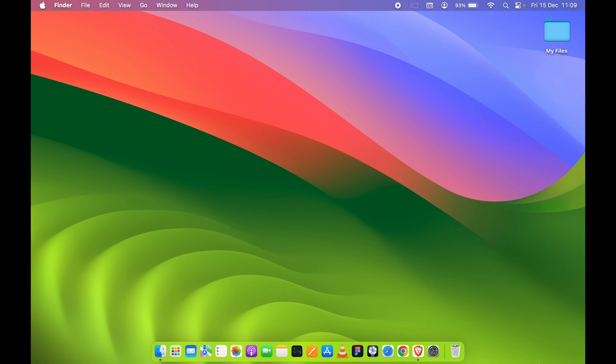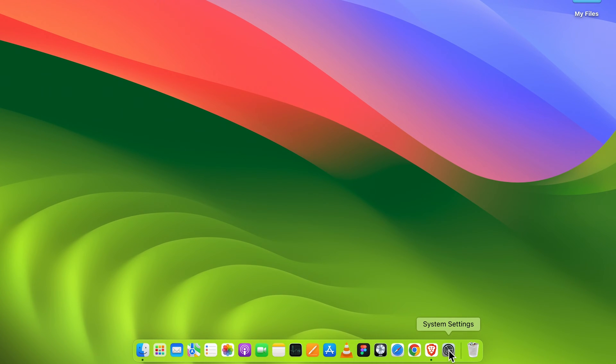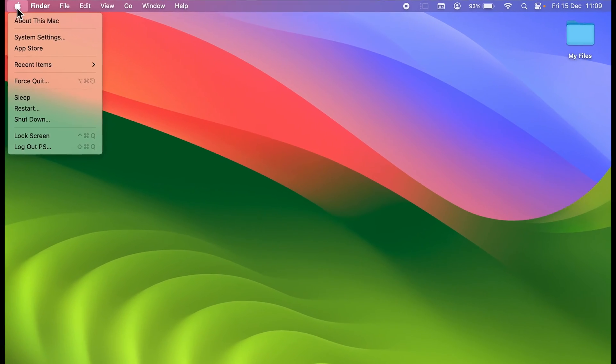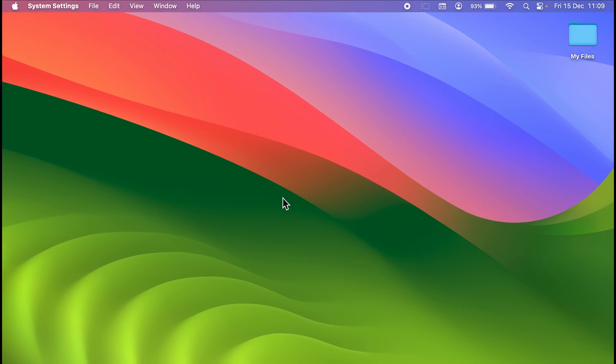For that, you can go in System Settings, which you can find in the dock, or else you can select the Apple logo and then System Settings.